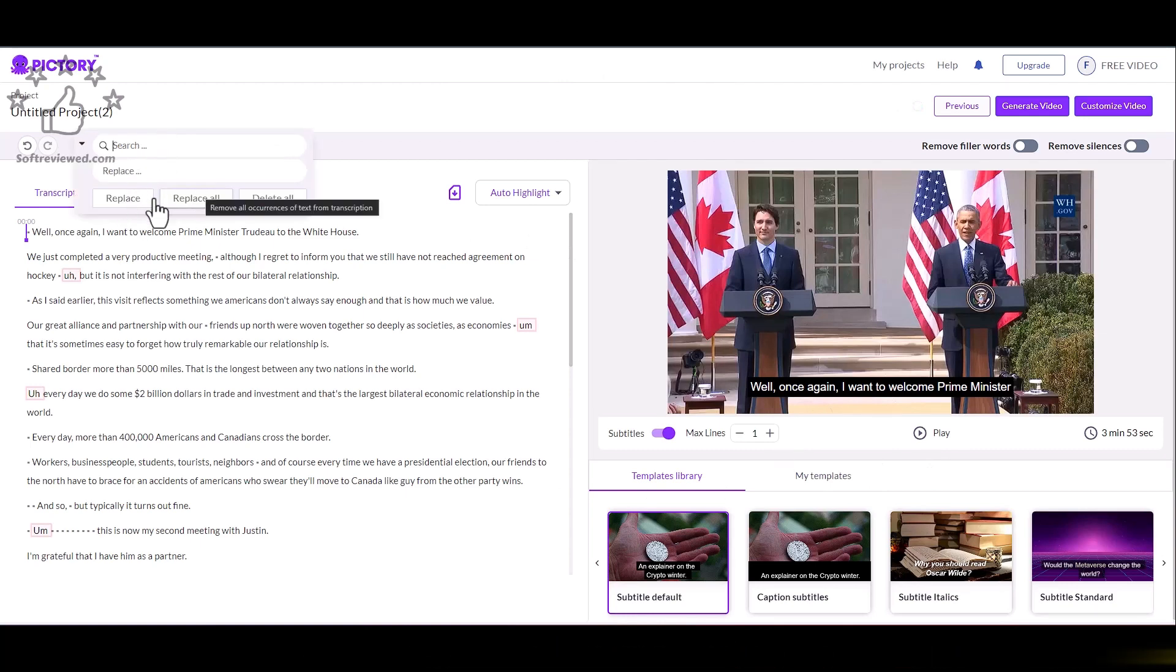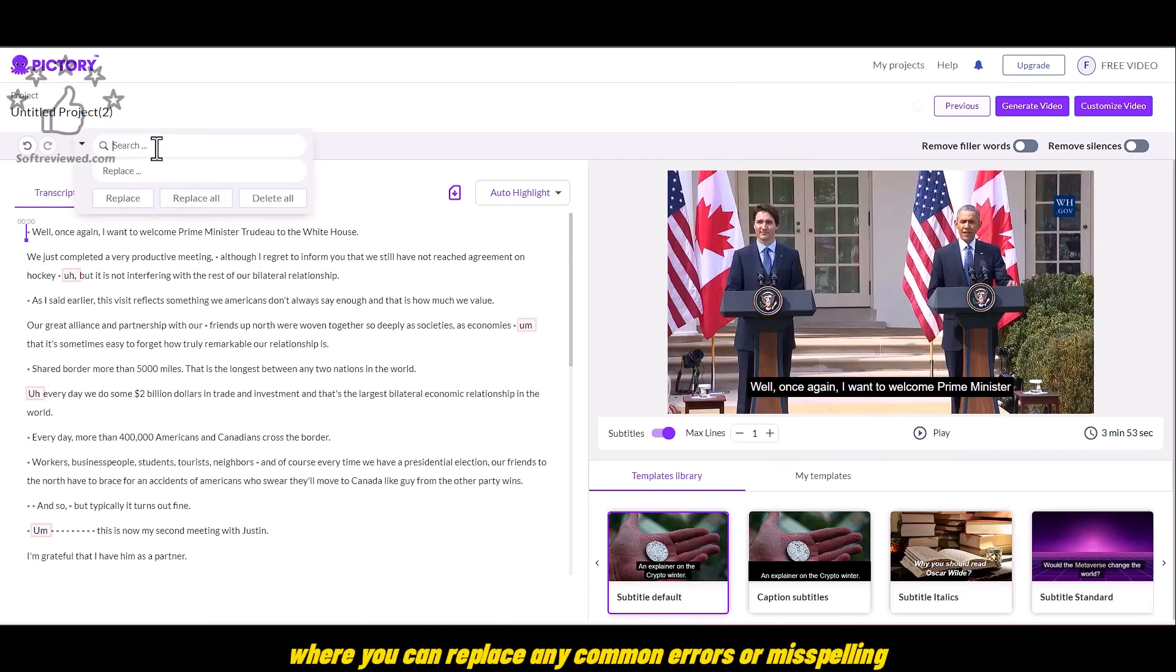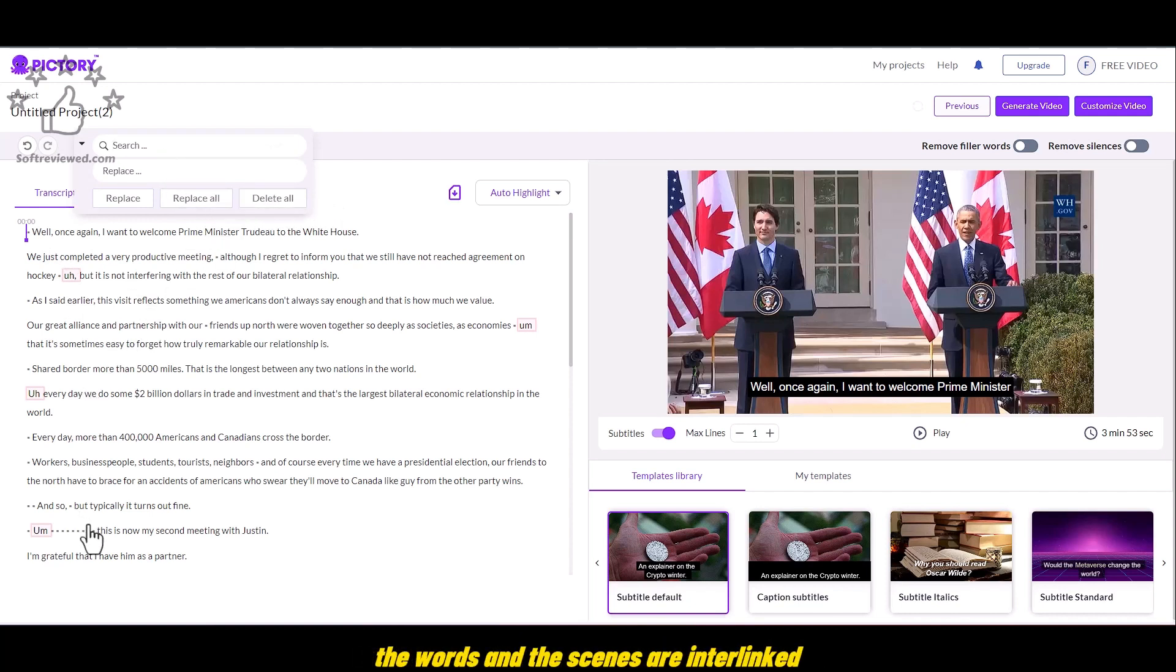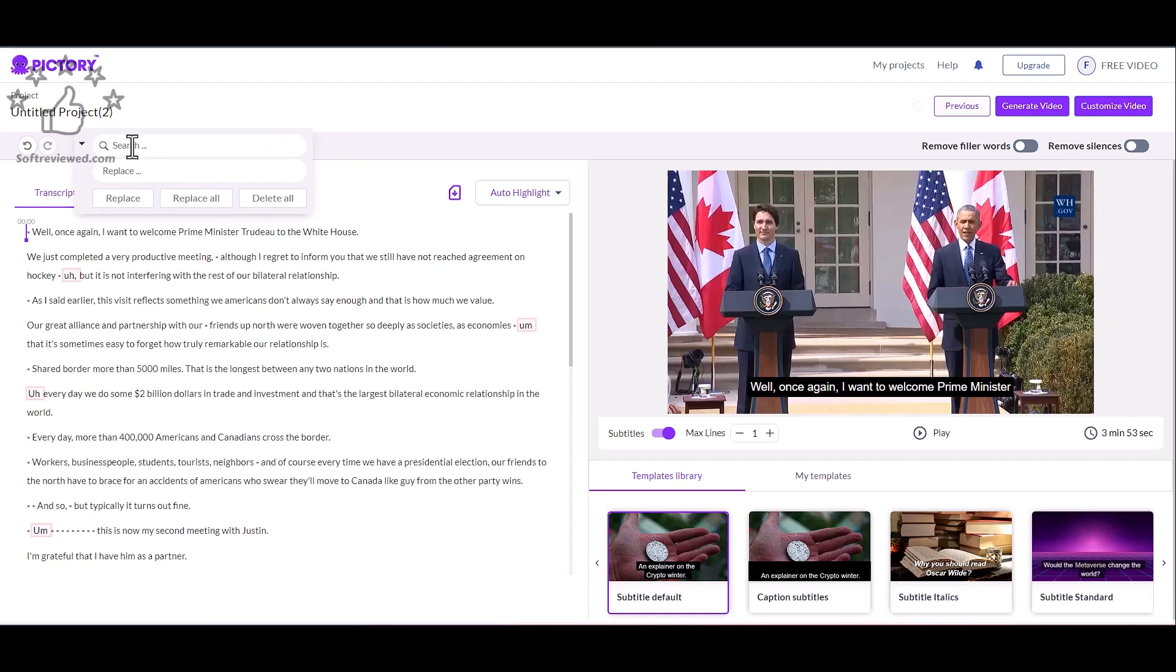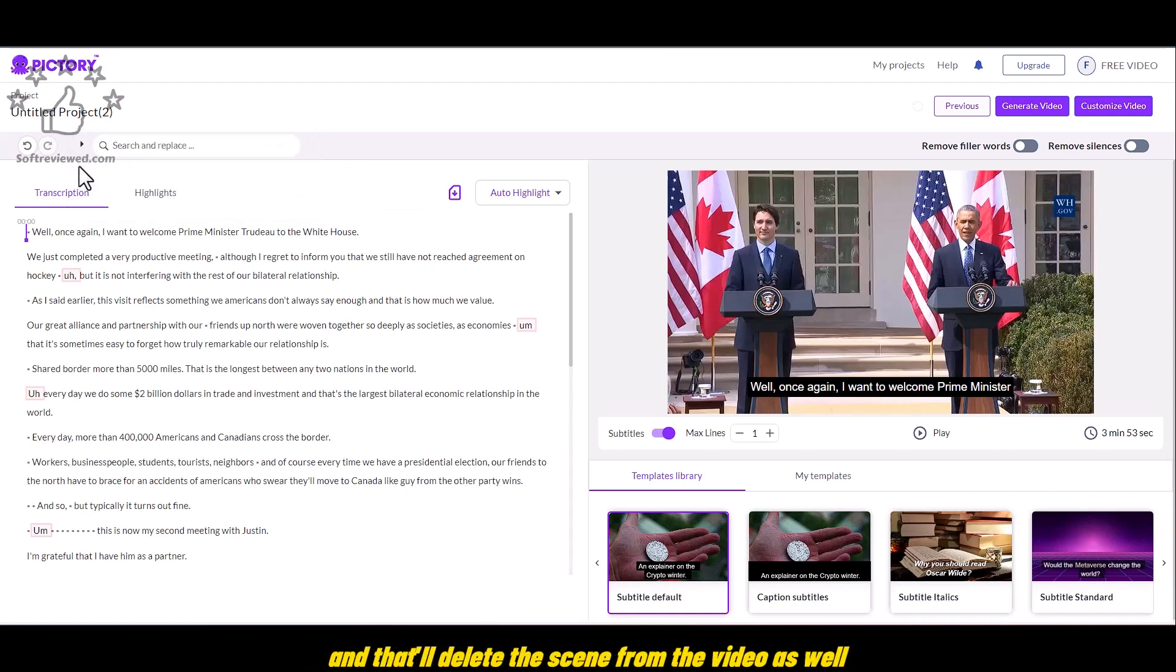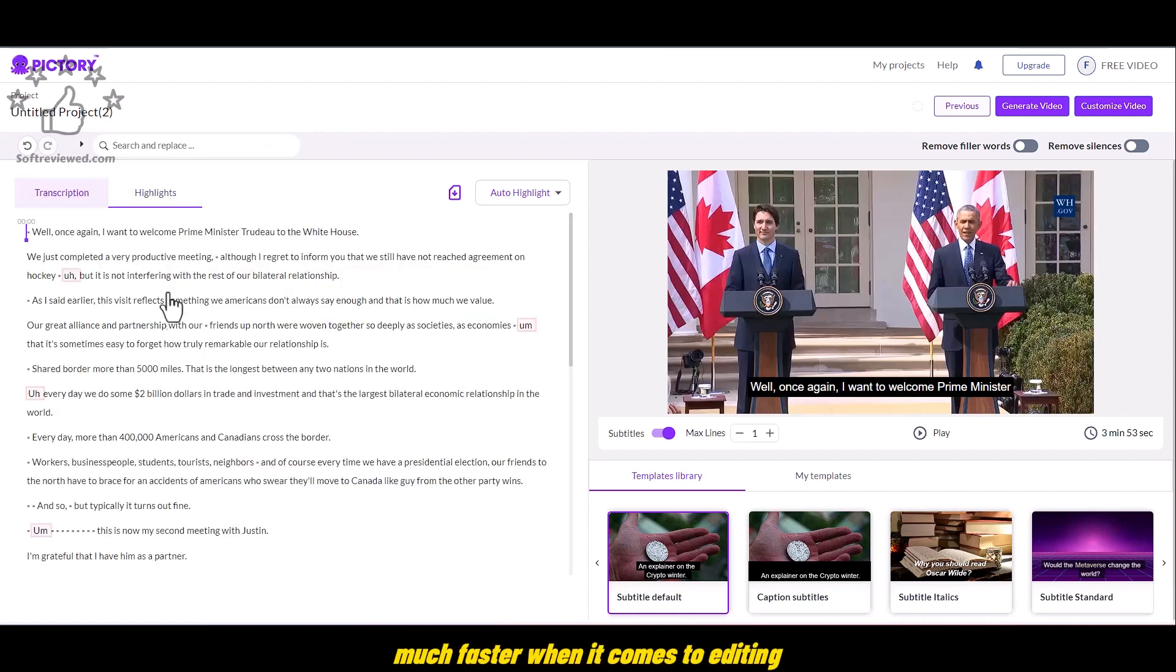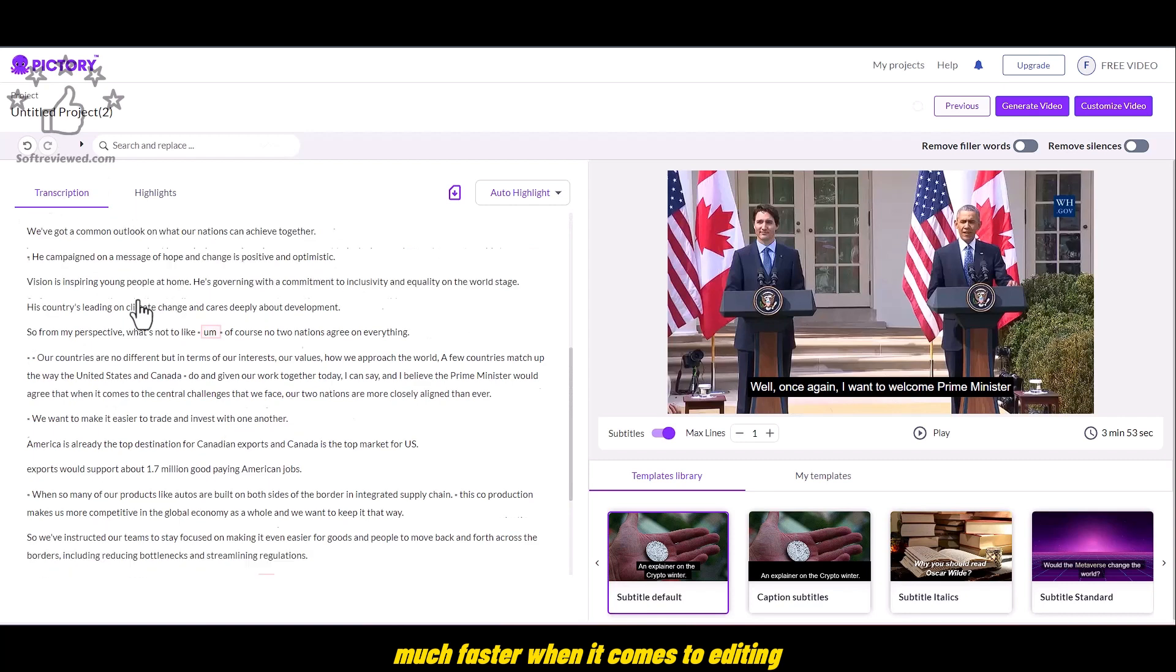And that's the search bar, where you can replace any common errors or misspelling. And you can also delete by searching that particular word. In this editor, the words and the scenes are interlinked. So if you delete a text, that'll delete the scene from the video as well. So that'll make our process much faster when it comes to editing.